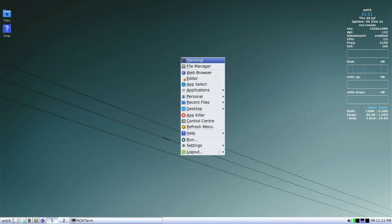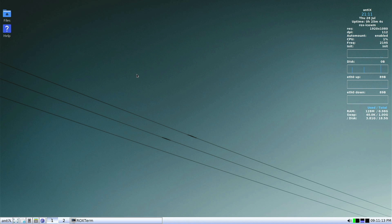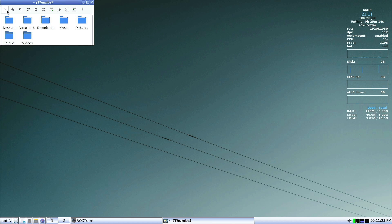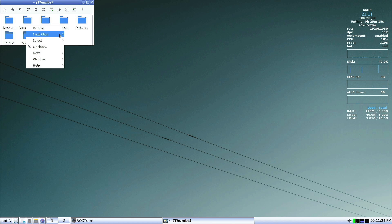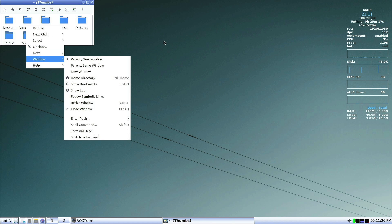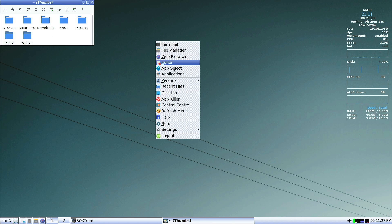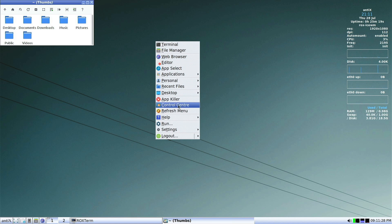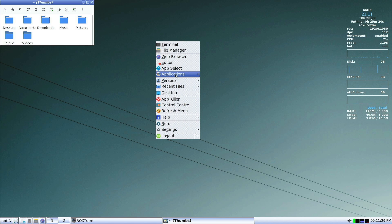It is worth mentioning that the right click game in the Ice Window Manager is strong, as it is with a lot of minimalist window managers. When it comes to getting around the desktop quickly and even in the file manager, you're best served by just right clicking because that usually gets you where you want to go the fastest.